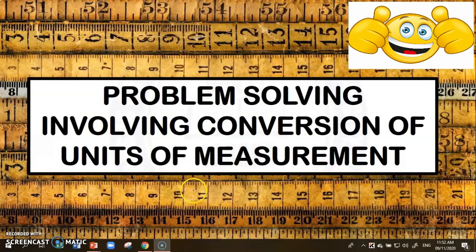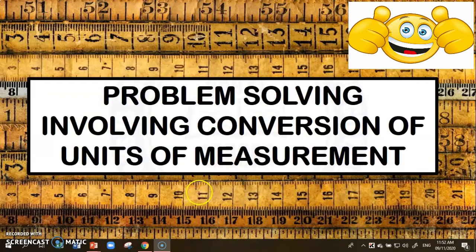Hello, math learners. In this video, we are going to learn how to solve problems involving conversion of units of measurement. So now, let's begin.